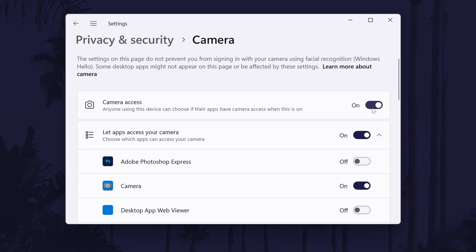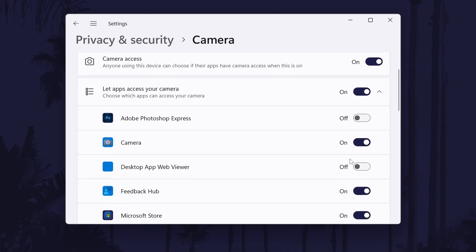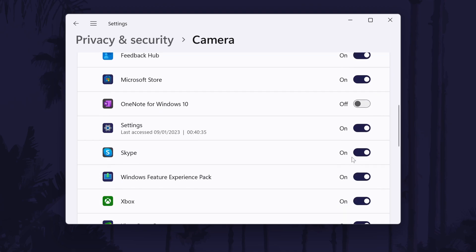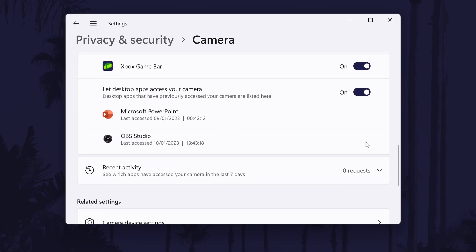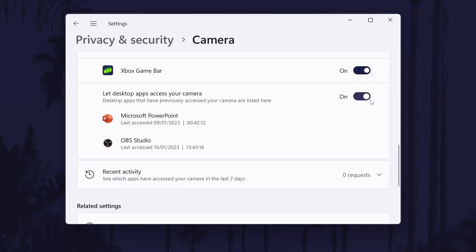Below this, there is another toggle switch called let apps access your camera. Turn this on as well and then you can individually change which apps have access to your camera. Customize these how you want.